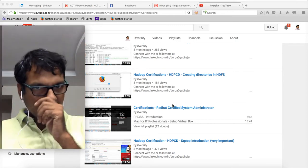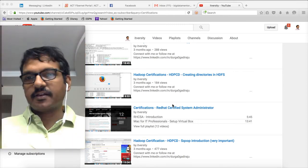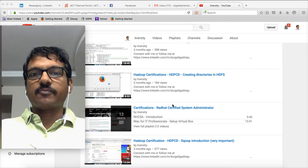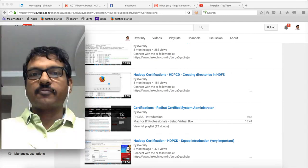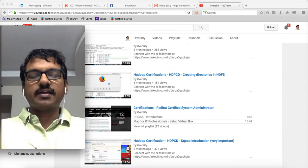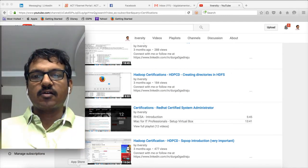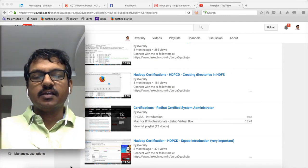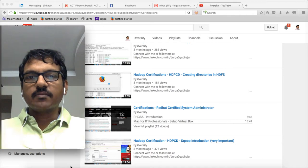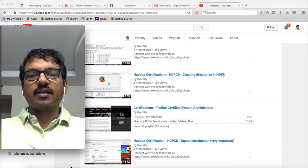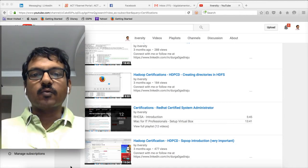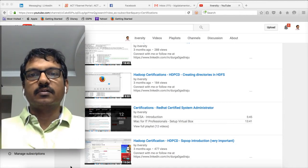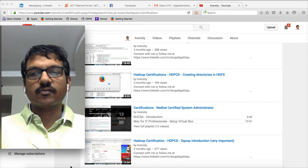Hi friends, this is Durga from ITVersity, a one-stop shop to learn all the technologies. Around a year back I started this channel called ITVersity to share my knowledge and it has gone a long way from nowhere.